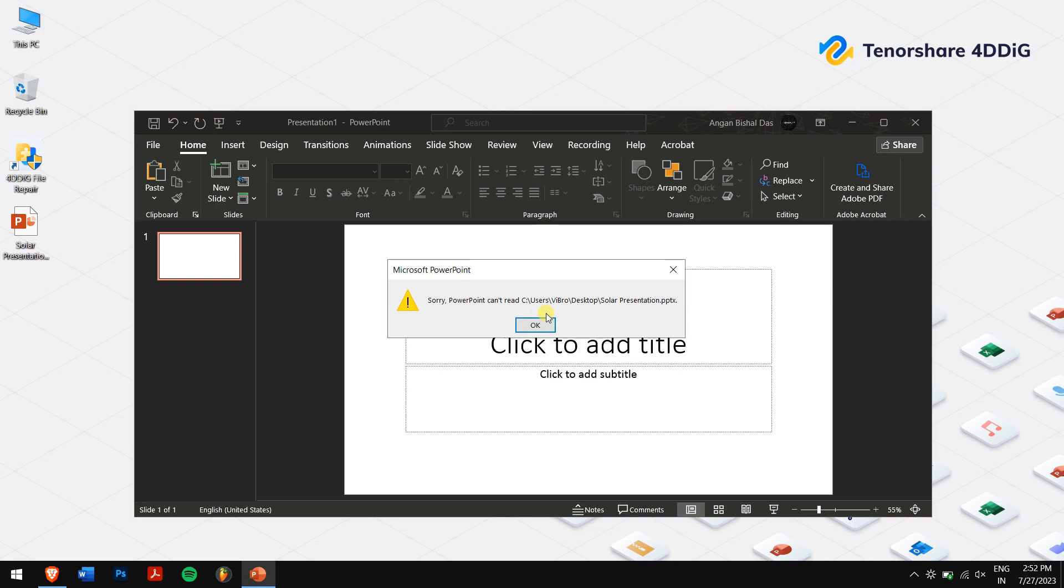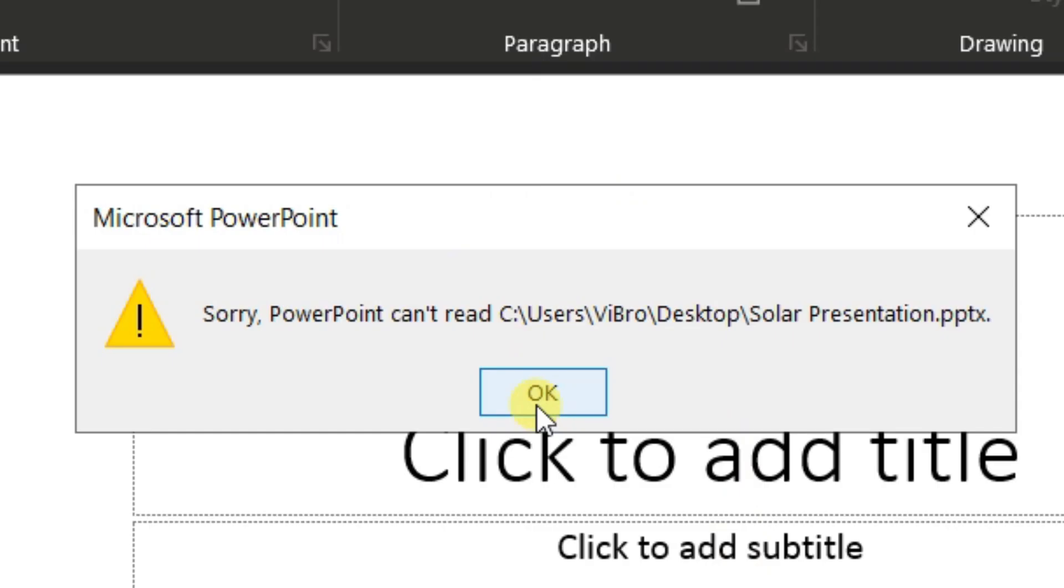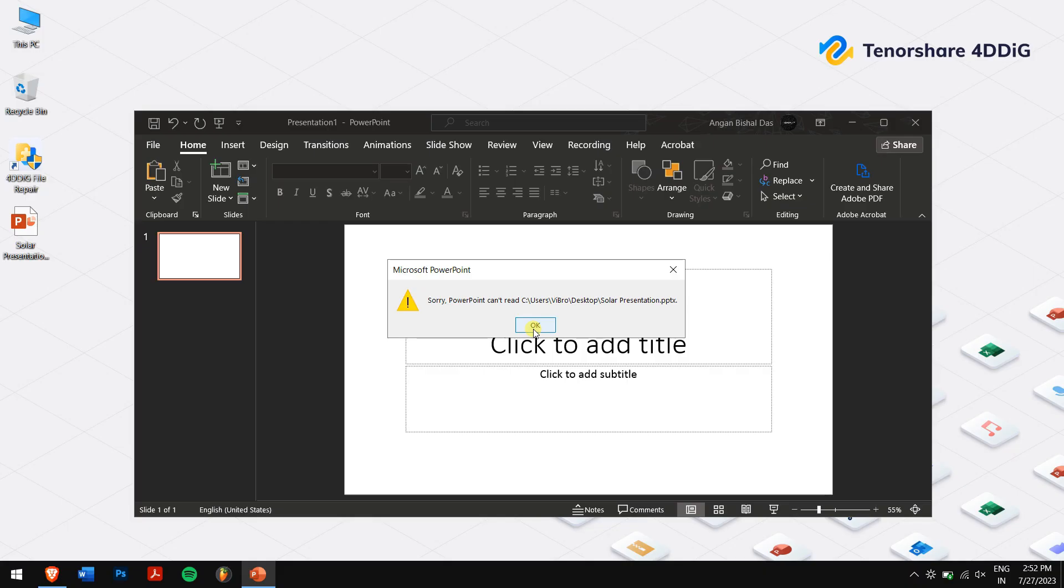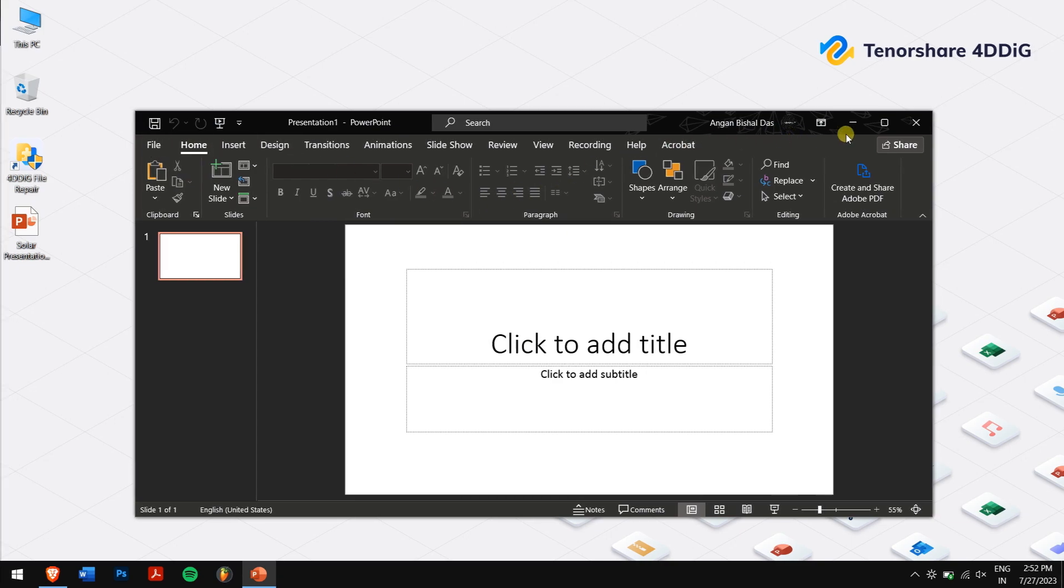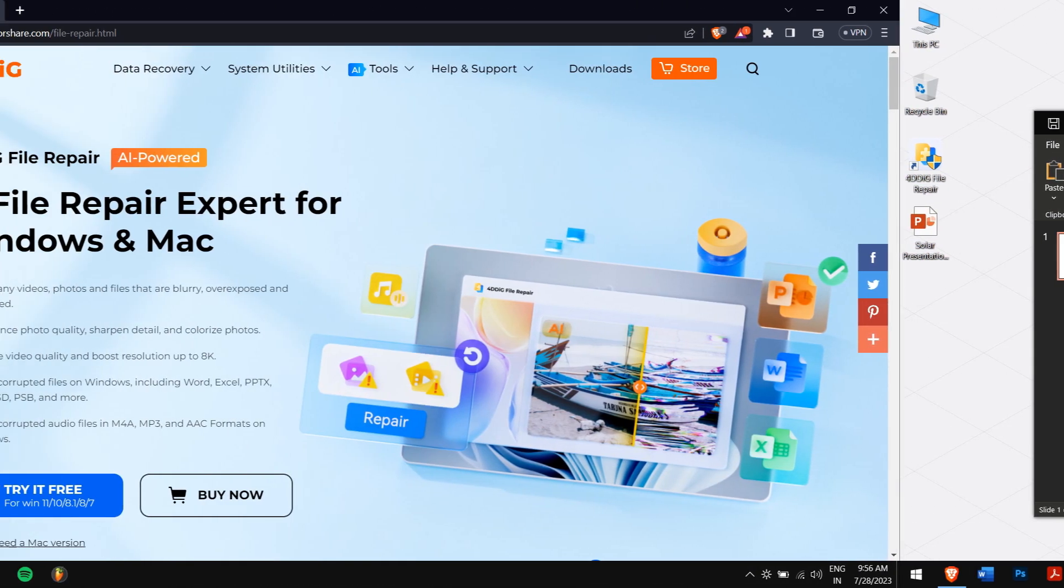The open and repair option is a handy built-in feature designed to fix common issues within PowerPoint files. It can often salvage your data and make the file accessible again. However, it might not work for severely damaged files. For a more versatile solution, you can utilize the 4DDiG file repair tool.